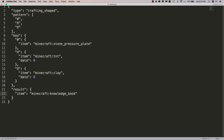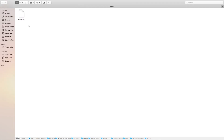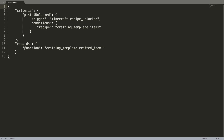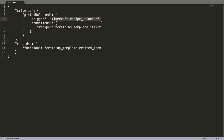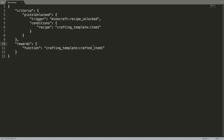So after it unlocks, there is an advancement which actually detects that you unlocked it. Inside of advancements, this advancement — which I have called pistol unlock because that's what I was using for my Mandalorian thing — is just detecting: the trigger is if the recipe is unlocked for the custom item, then it will run the reward. So basically what happens is you craft the item, you get the knowledge book, you unlock the recipe, this advancement detects that you unlocked the recipe, and as a reward it runs a function.